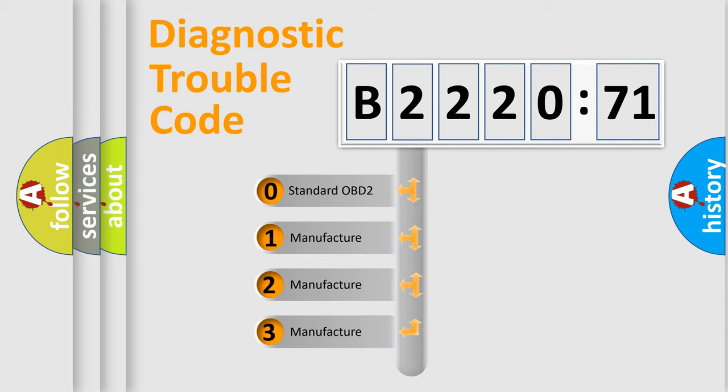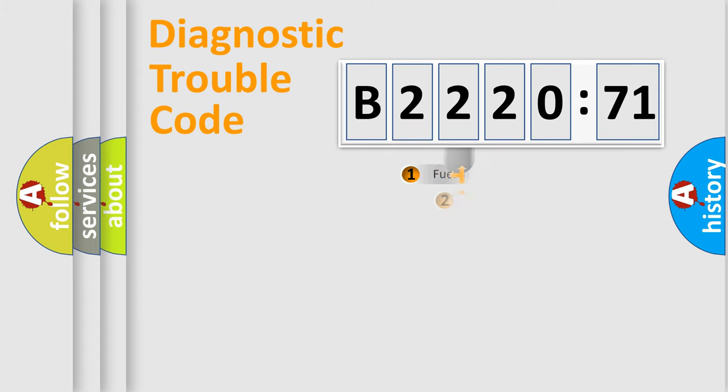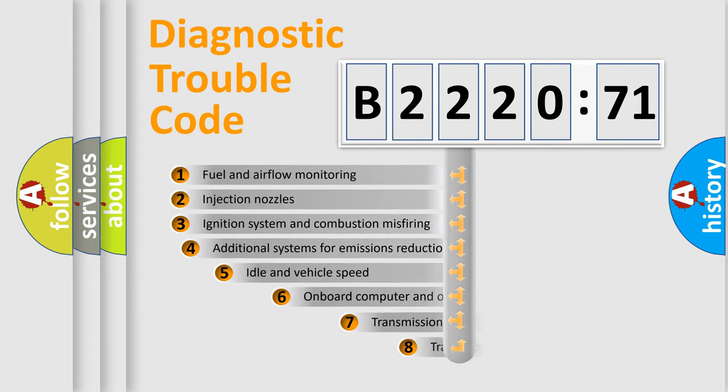If the second character is expressed as zero, it is a standardized error. In the case of numbers 1, 2, or 3, it is a more prestigious expression of the car-specific error.